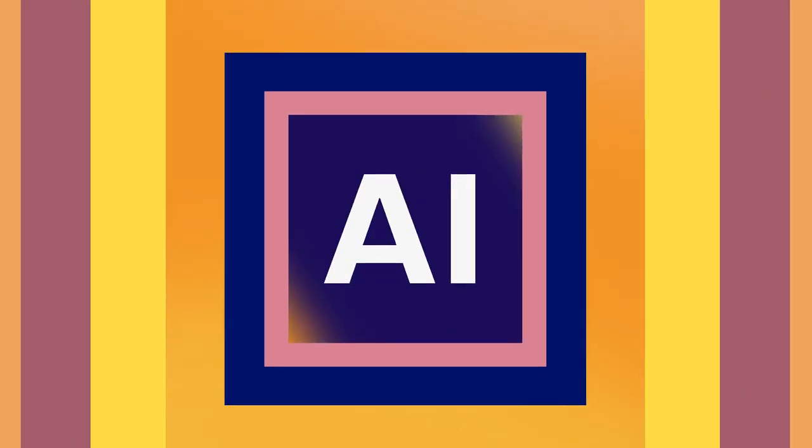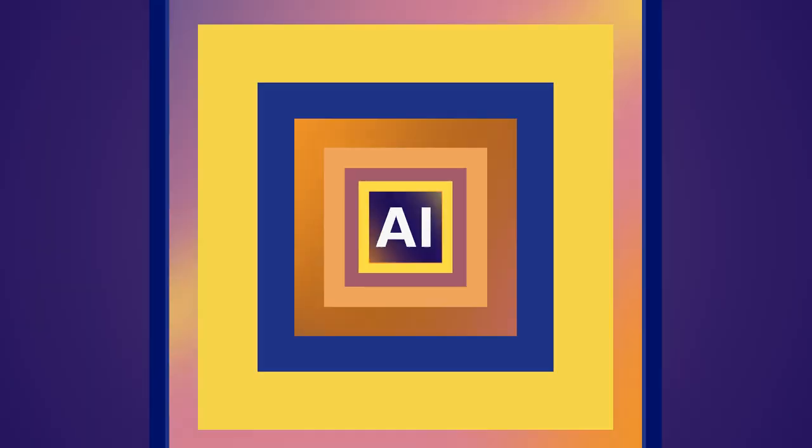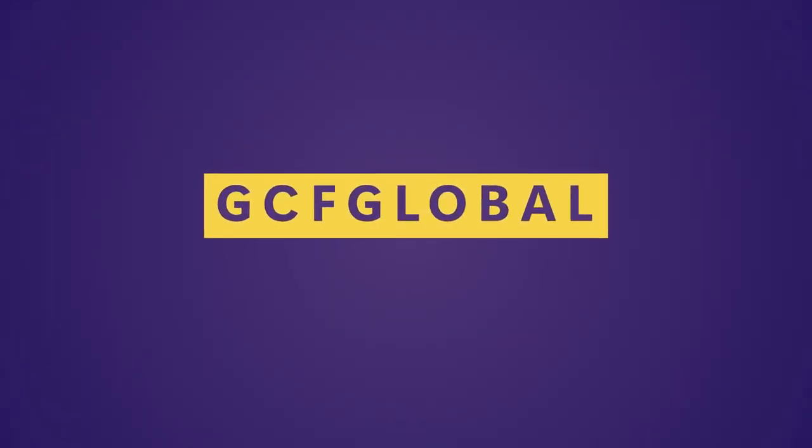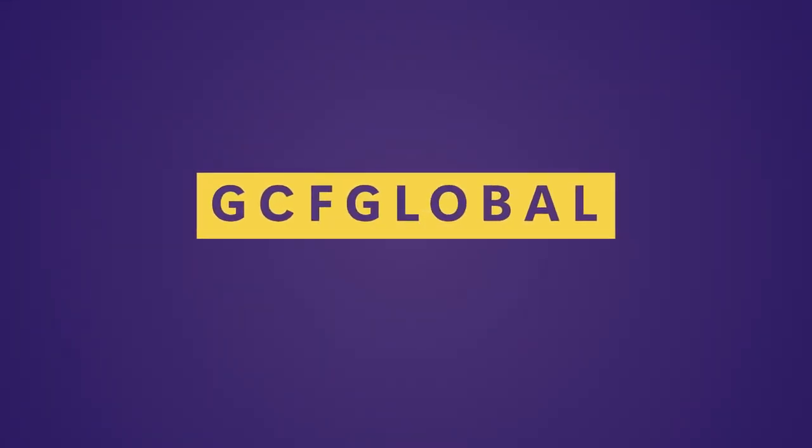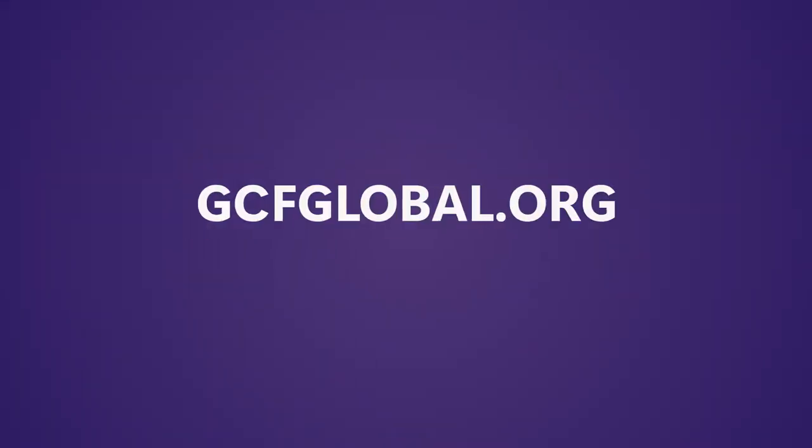To learn more about AI, check out our website at gcfglobal.org.